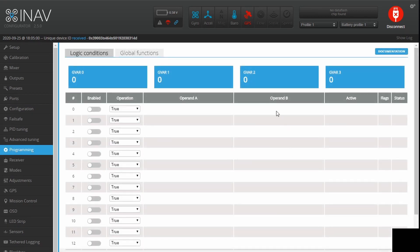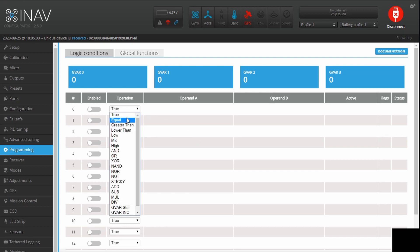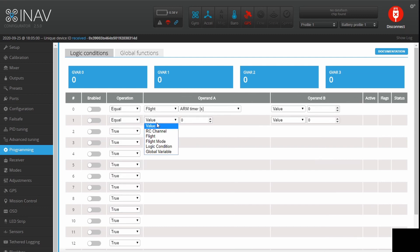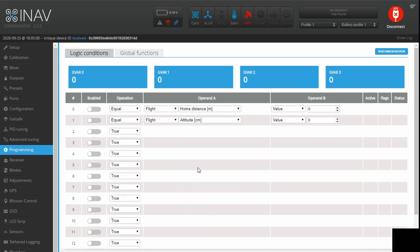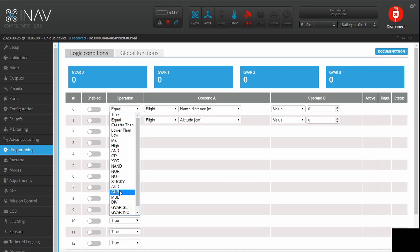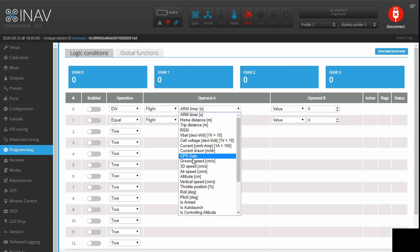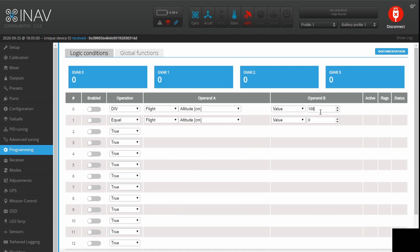Then we're going to head over to the Programming page. The first thing we're going to do is create what I'm calling our 3D distance from home — that is the distance between your home point and the model, drawing a straight line in 3D space, not just along the ground. There's a slight problem though: if we open up our flight parameters and set one to home distance and one to altitude, the altitude is in centimeters and the distance from home is in meters. So we're going to convert the altitude into meters — divide altitude by 100.